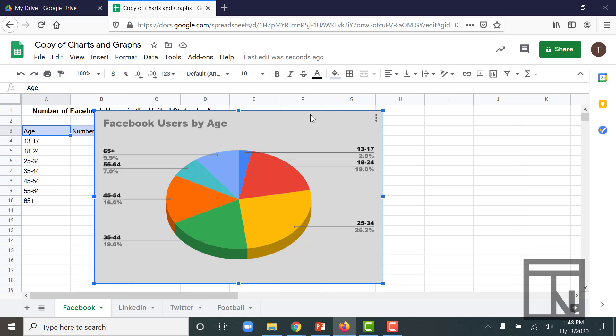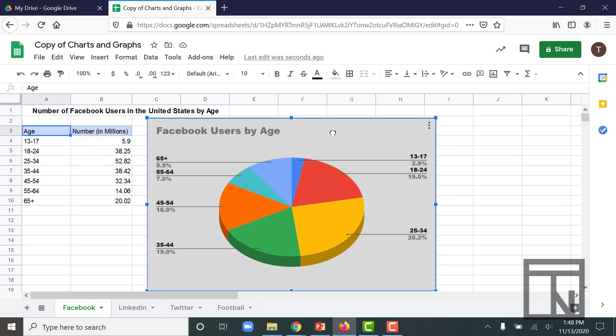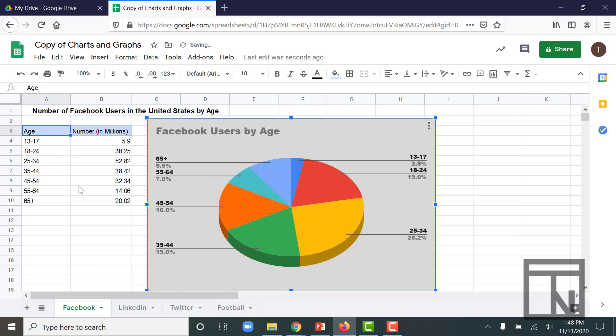If you click once anywhere in the background, you'll highlight that chart. And then if I click and hold while I'm dragging my mouse, I can drag it out of the way until it's no longer covering the data behind it. That looks a lot better.